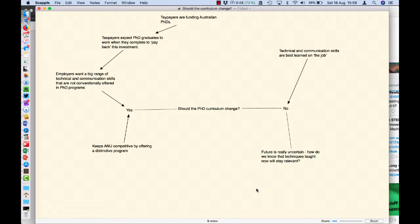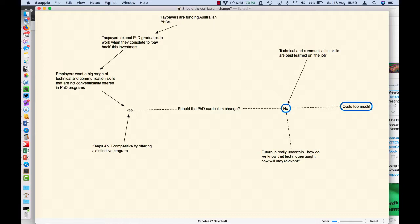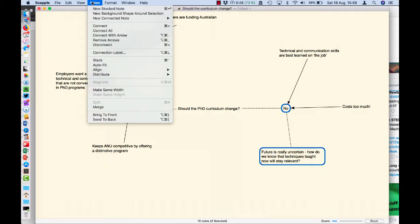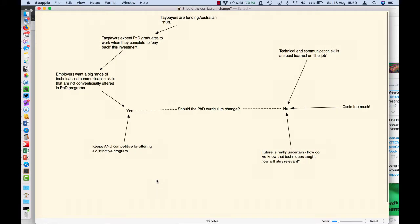Another argument might be the future is really uncertain. How do we know techniques taught now will stay relevant? We can't really. So let's connect that one to the no argument as well. And over here we could simply say it costs too much. That's always a good argument inside of bureaucracy, isn't it?